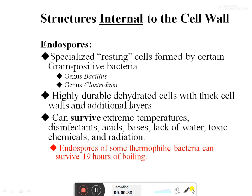Endospores can survive extreme temperature, disinfectants, acid, bases, lack of water, toxic chemicals, and radiation. The endospores of some thermophilic bacteria can even survive 19 hours of boiling.